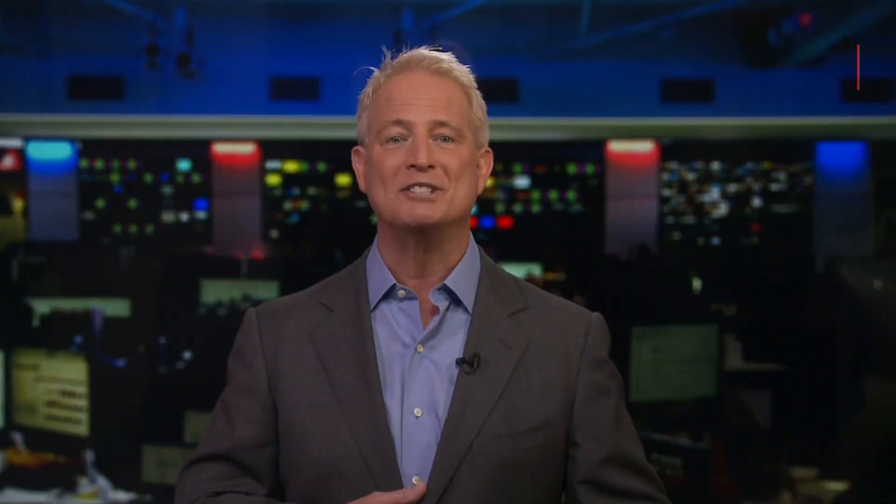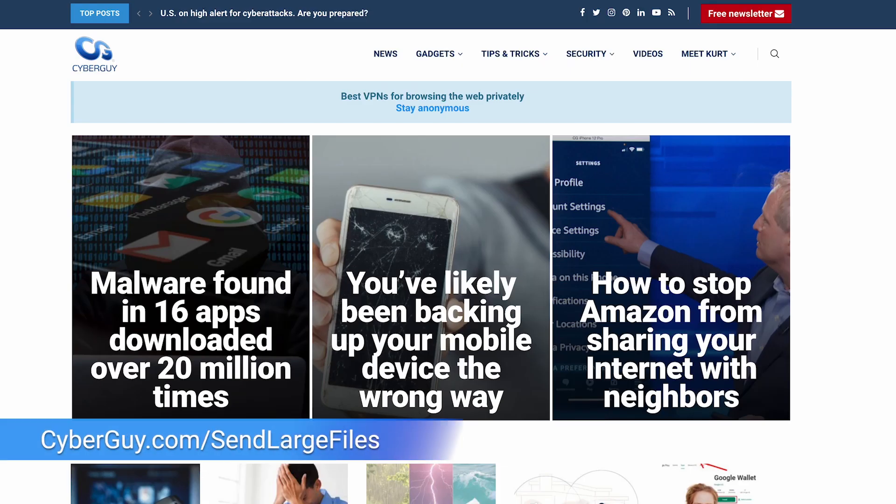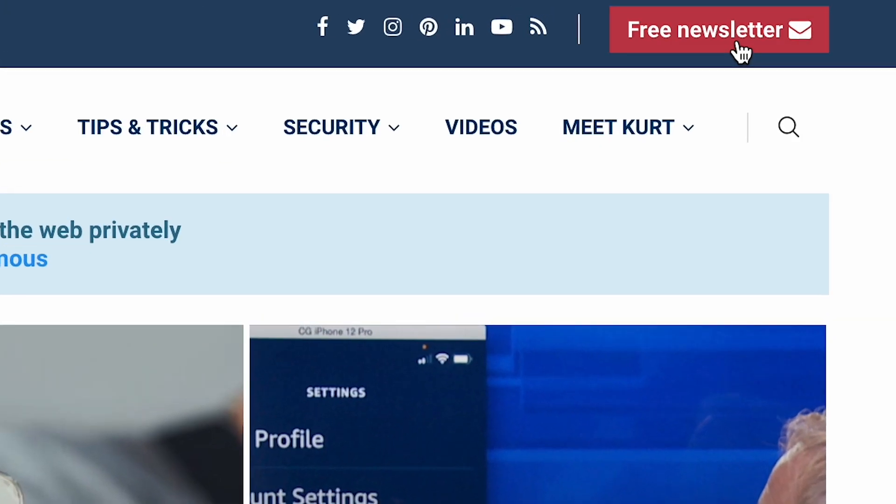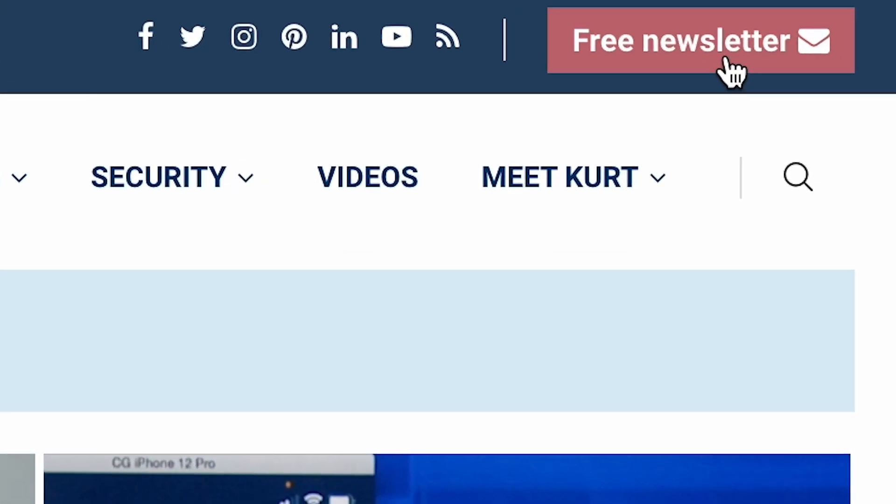For more on how to send larger files, head to my site, cyberguy.com slash send large files. And for more tech how-tos, tips and tricks, why don't you sign up for my free newsletter.